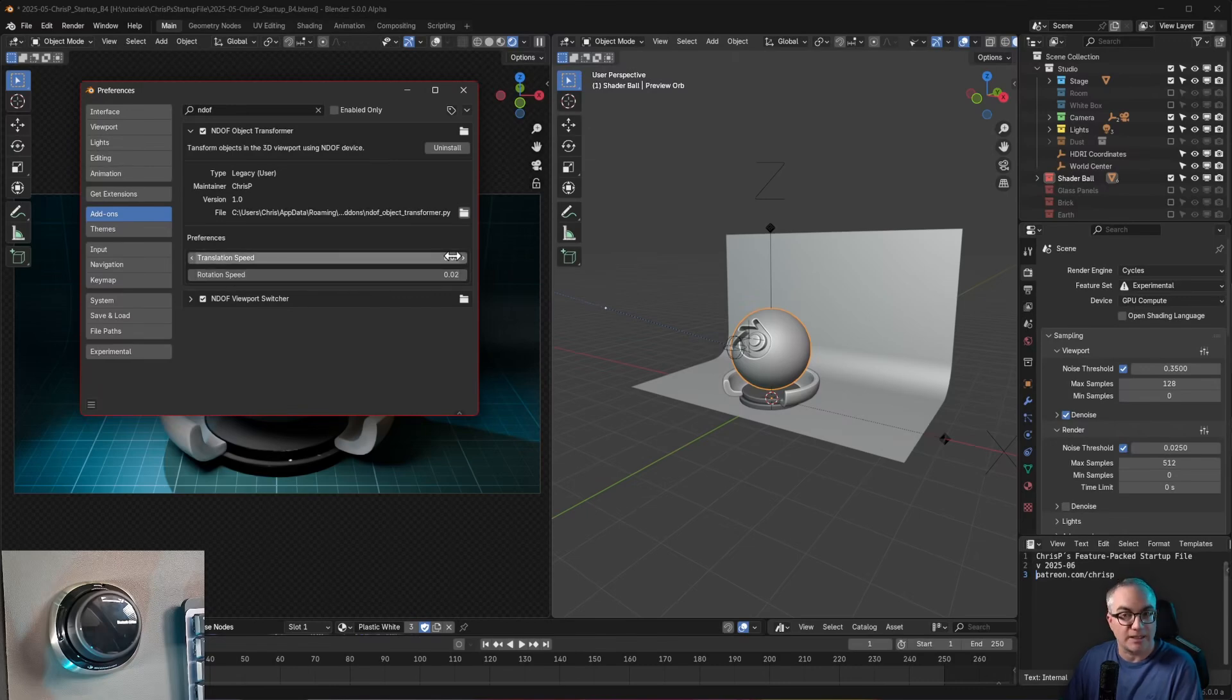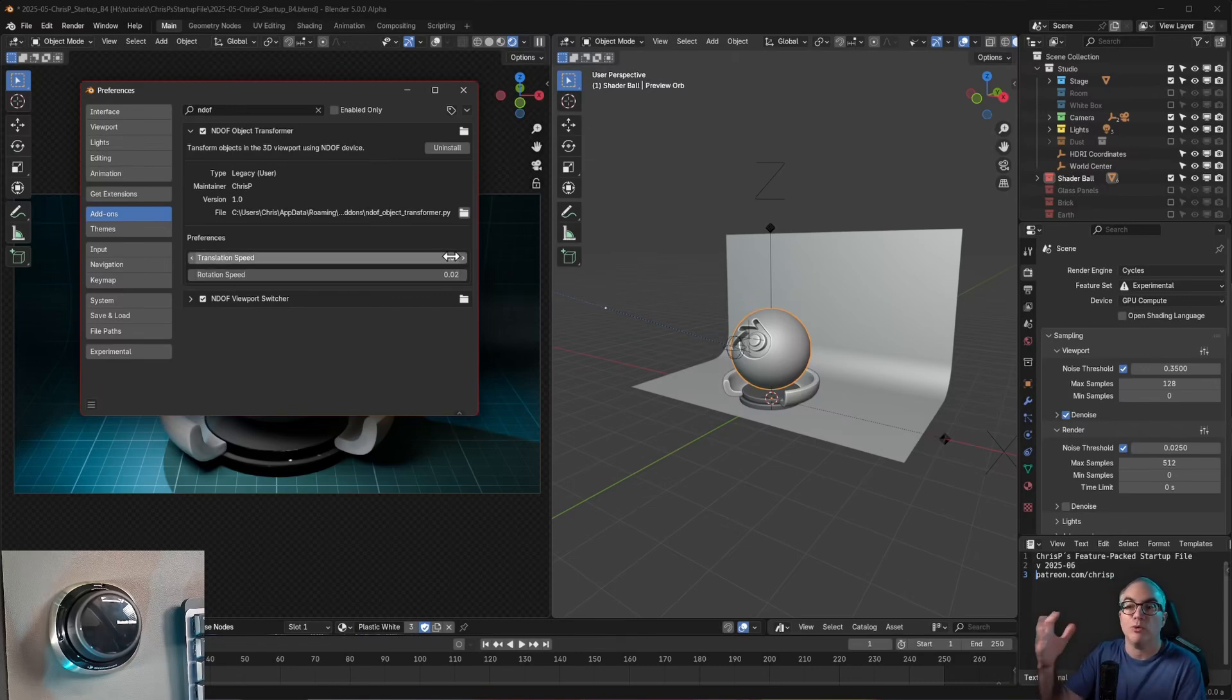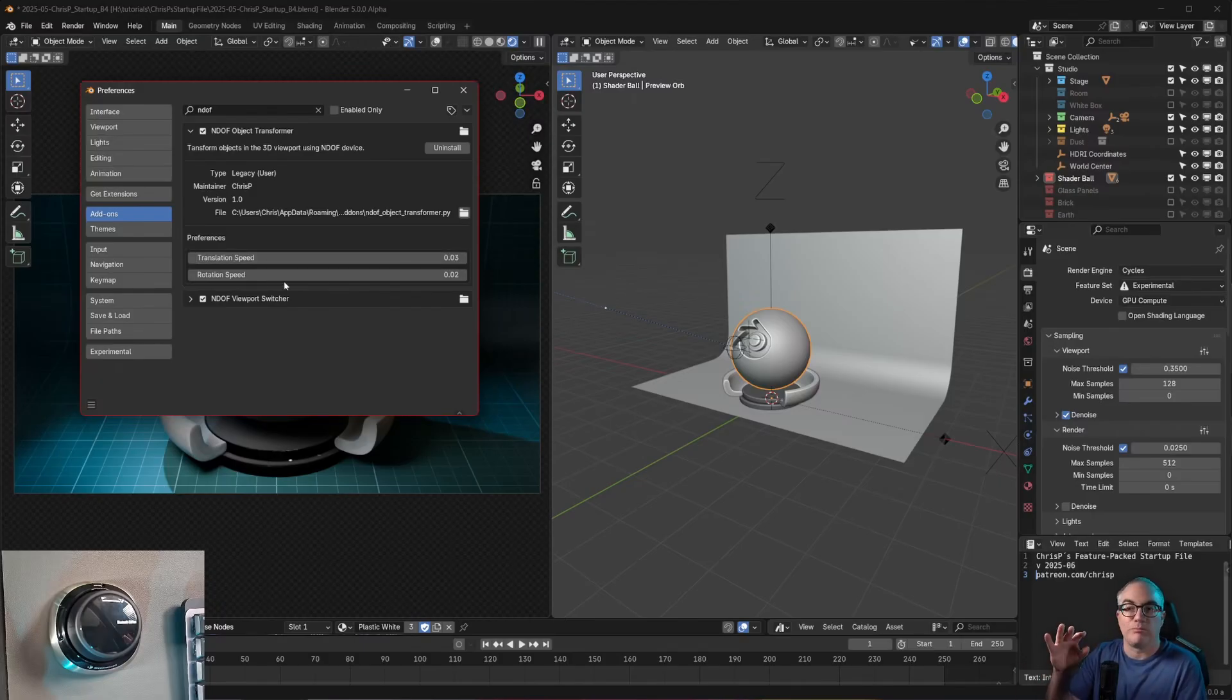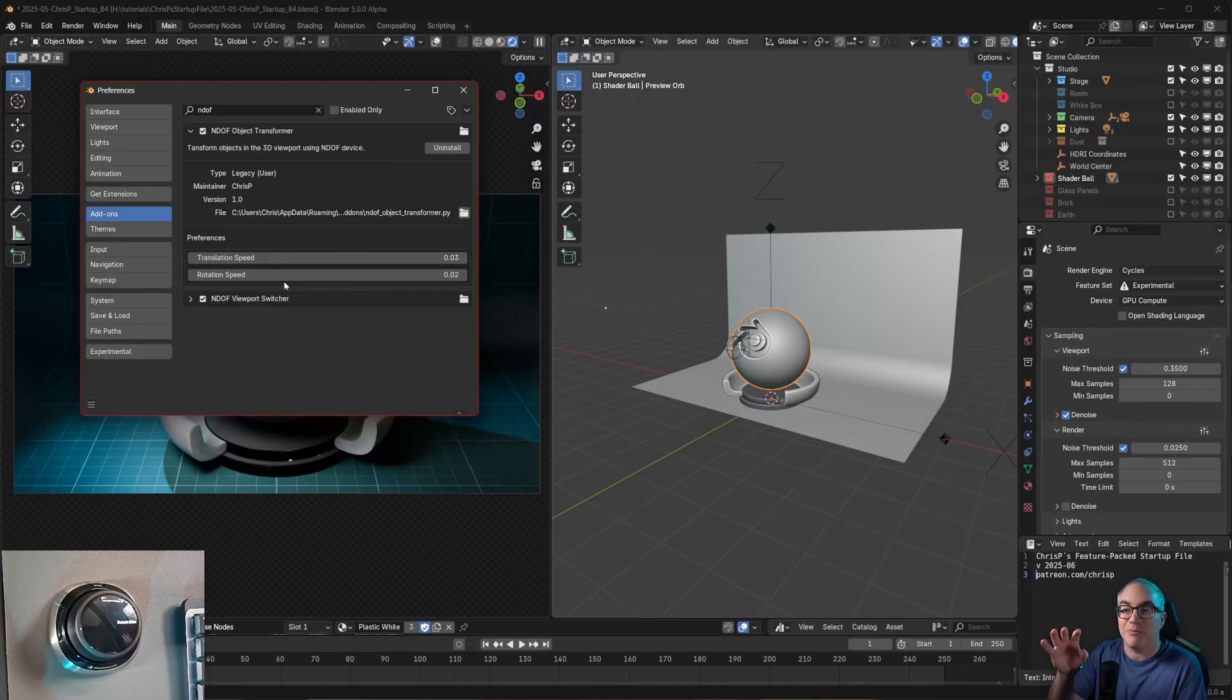Obviously, the higher the value, the faster the object will move or rotate. And if you want to disable one of these, well, both doesn't really make any sense, but if you want to disable one of these, just set the speed to zero.